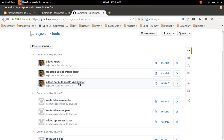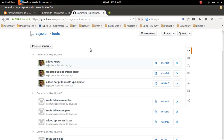So this way you can change the message of a git commit that has already been pushed.